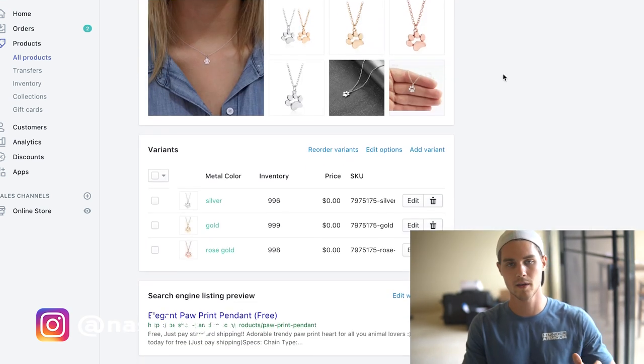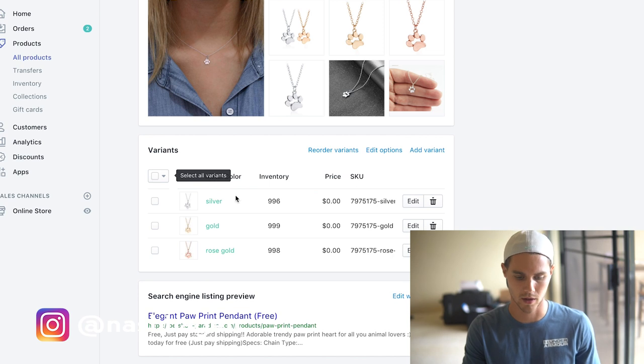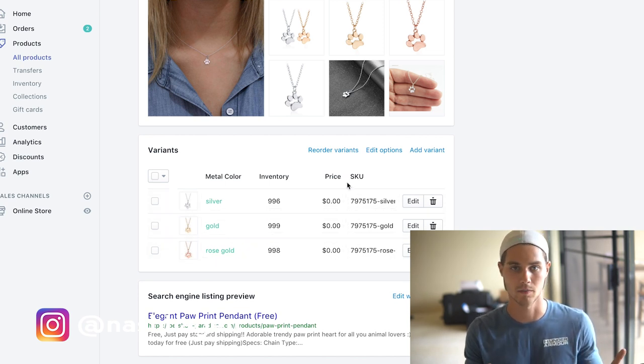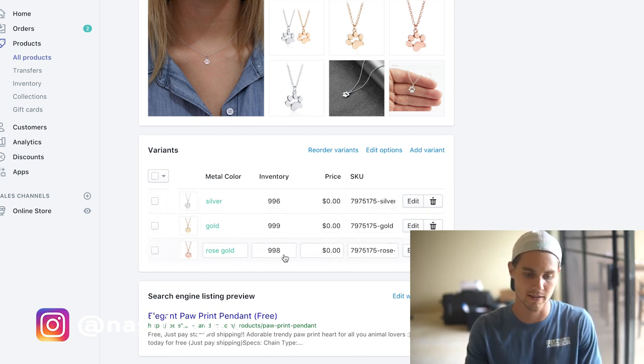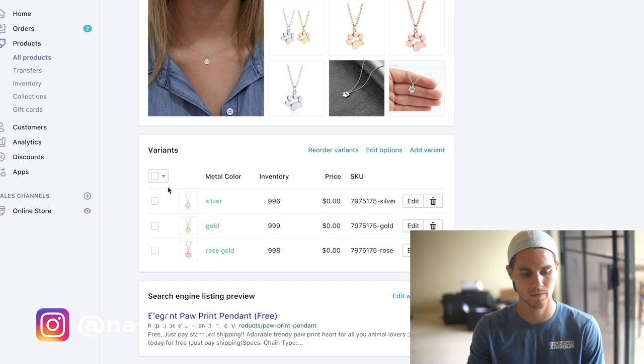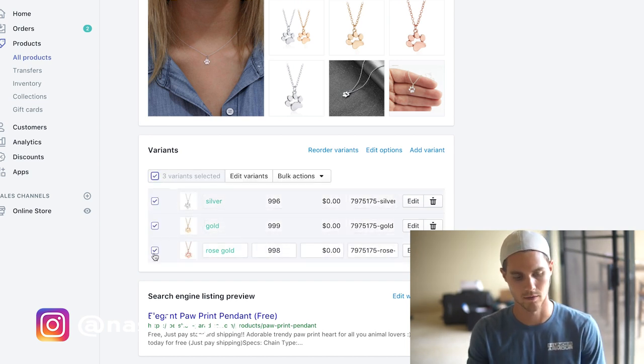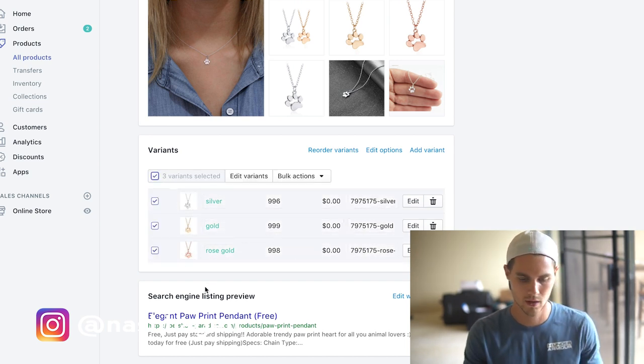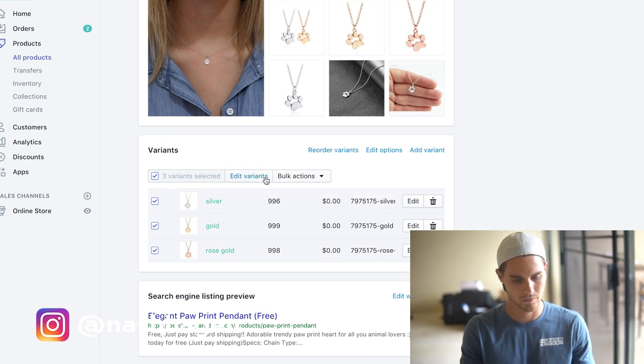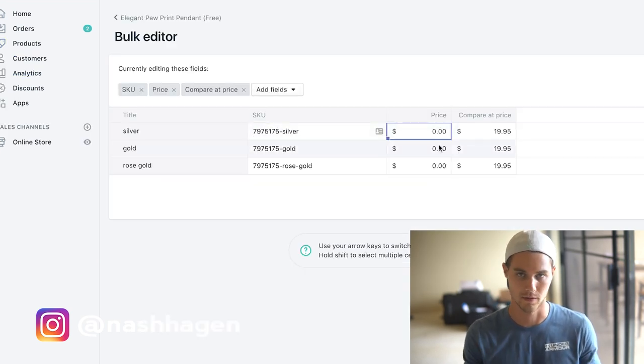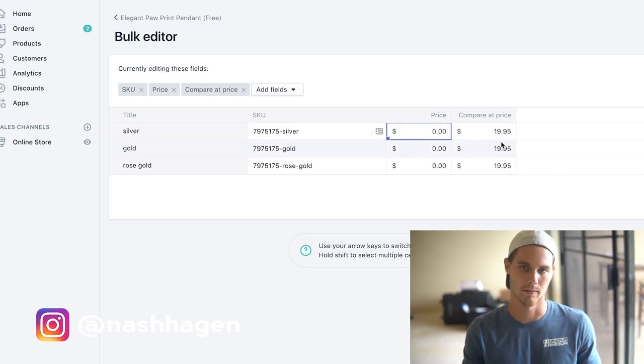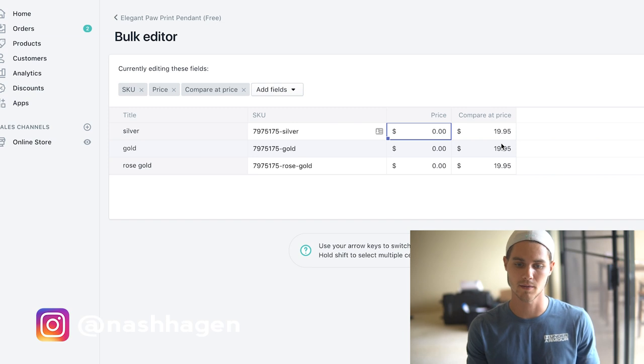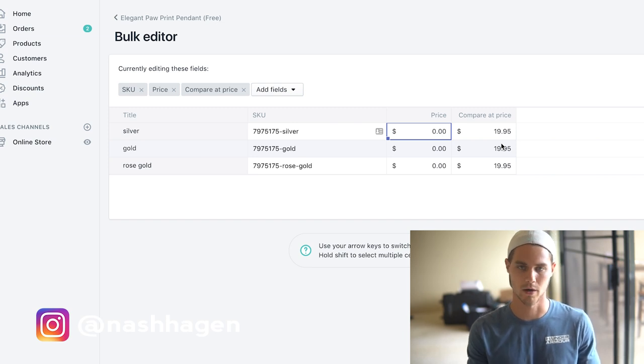I imported this and here we are on our product page. When we go to it, there's a few things that we want to edit. The main thing we want to edit is the price. This one's already set up because I had it set up before, but if it's not set up, you're going to want to hit this button to select all of the variants and then hit edit variants. Price is zero because obviously free plus shipping.